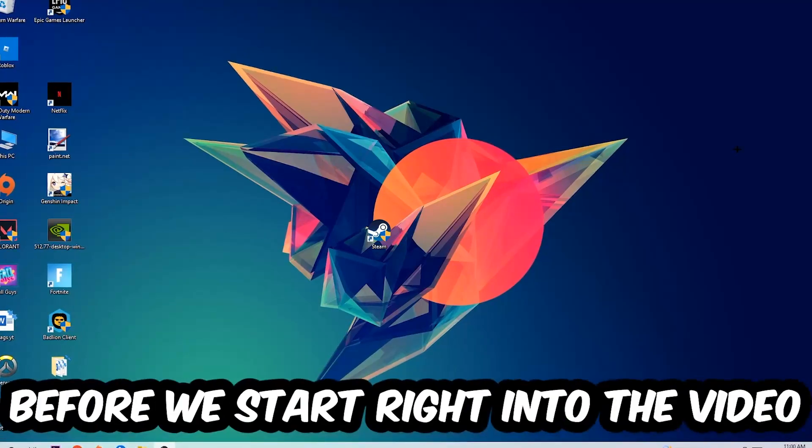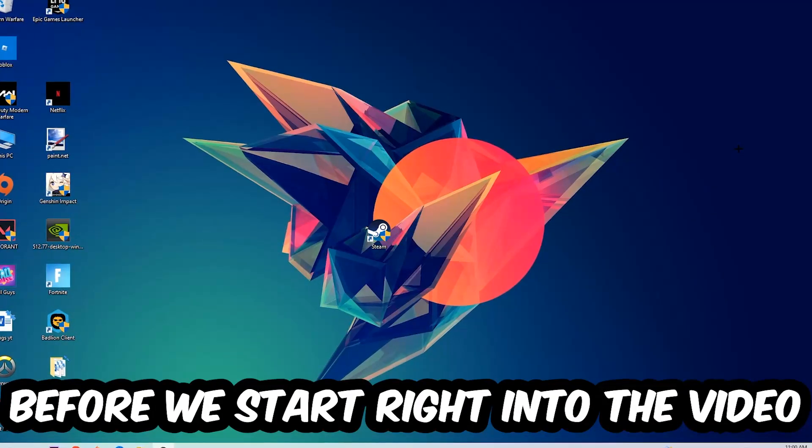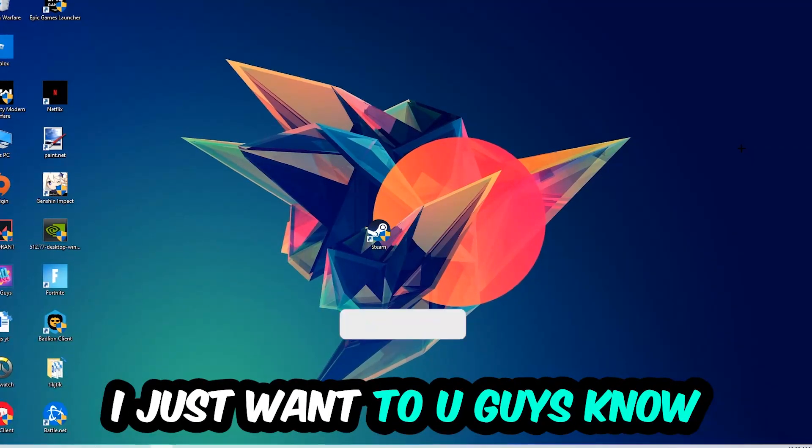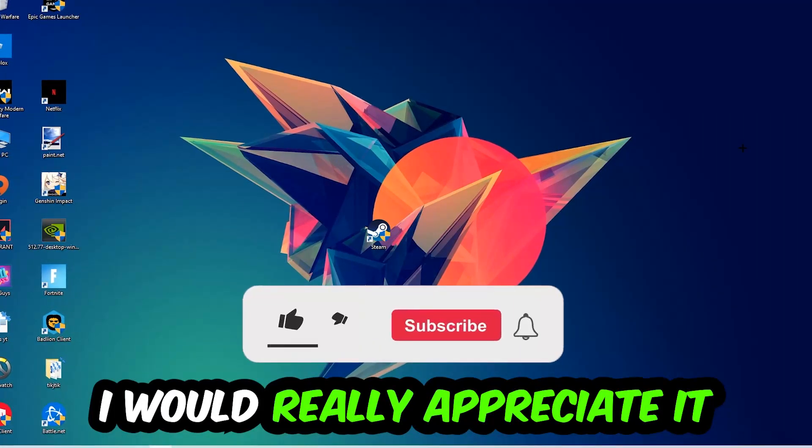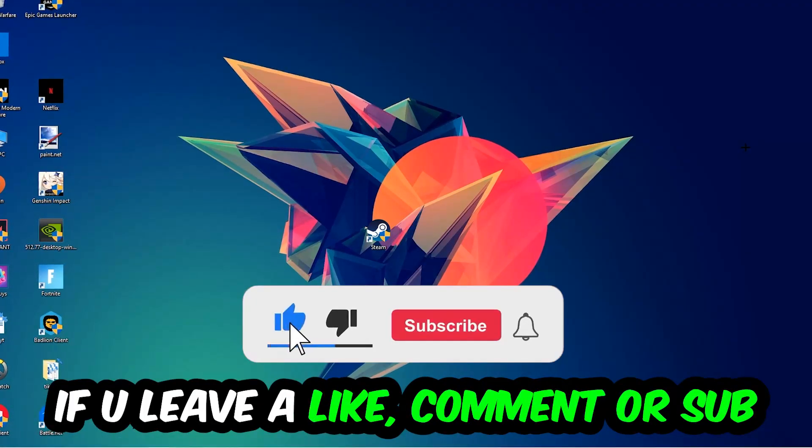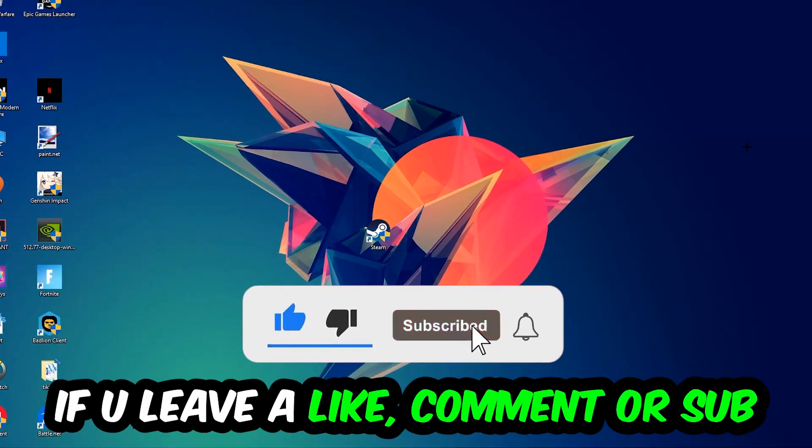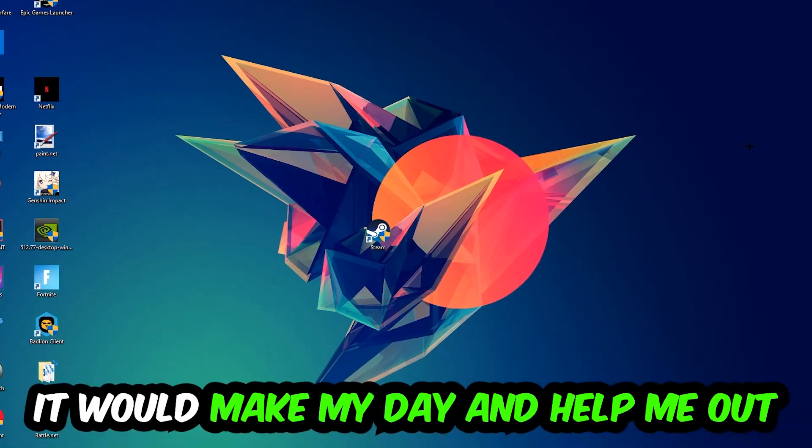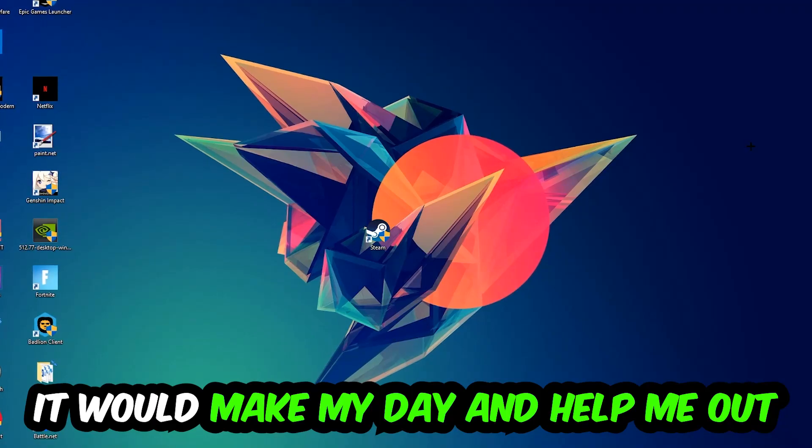Before we start, I just want to let you guys know that I would really appreciate it if you would just leave a like, a comment, or a subscription on my YouTube channel. It would really make my day and help me out as a little YouTuber as I am.